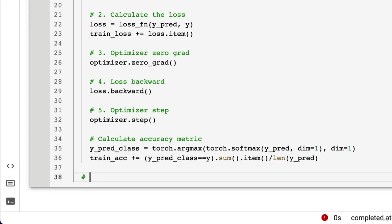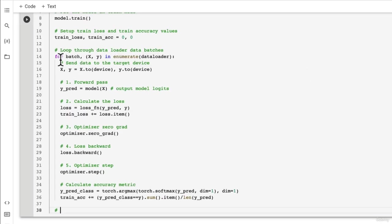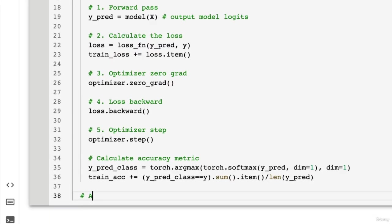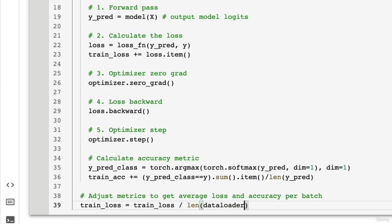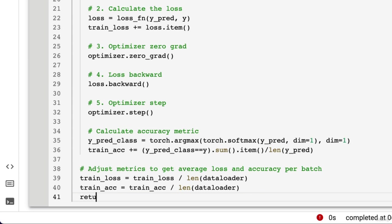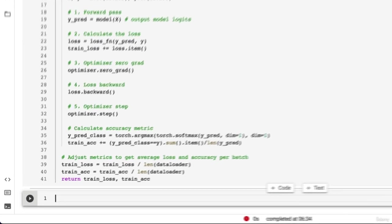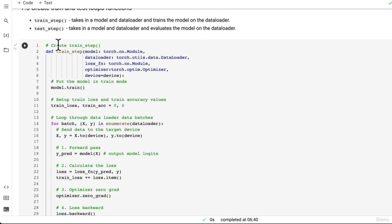Now we can come down here outside of the batch loop. We know that because we've got this helpful line drawn here. And we can go adjust metrics to get the average loss and accuracy per batch. So we're going to set train_loss is equal to train_loss divided by the length of the data loader. So the number of batches in total, and the train_accuracy is the train_acc divided by the length of the data loader as well. So that's going to give us the average loss and average accuracy per epoch across all batches. Now that's a pretty good looking function to me for a train step.